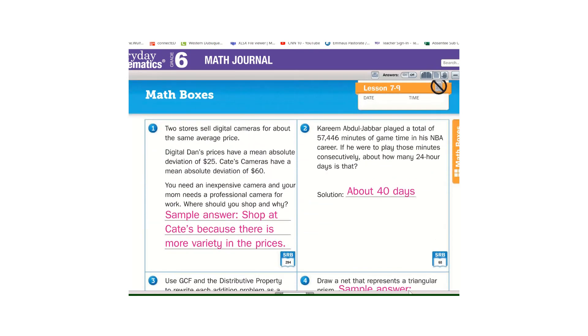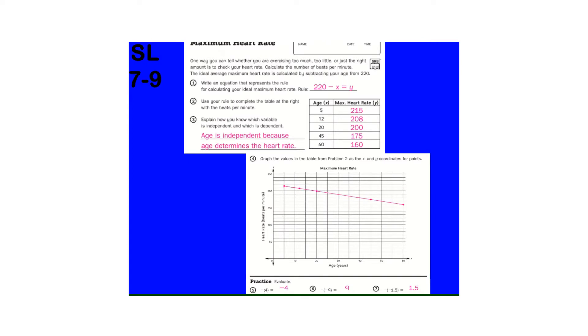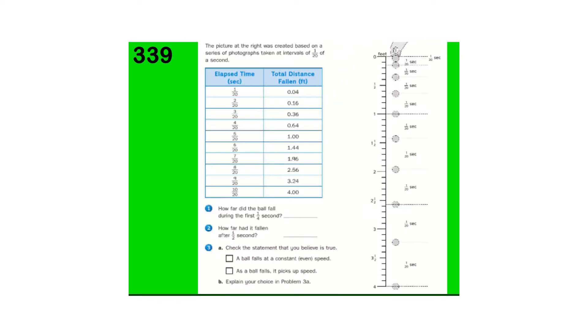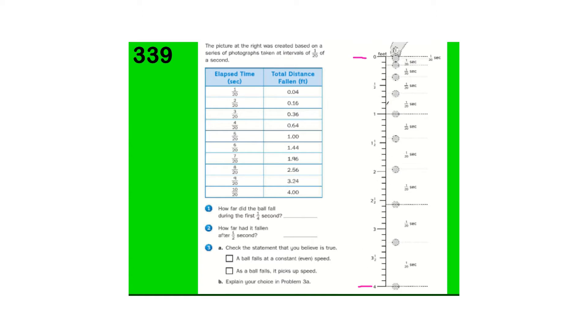Okay, moving on to today's lesson, 3.39. Picture at the right was created based on a series of photographs that was taken at intervals of 1/20th of a second apart. So they're dropping the ball, and from the time they released the ball, when they let the ball go here to here, it was four feet.